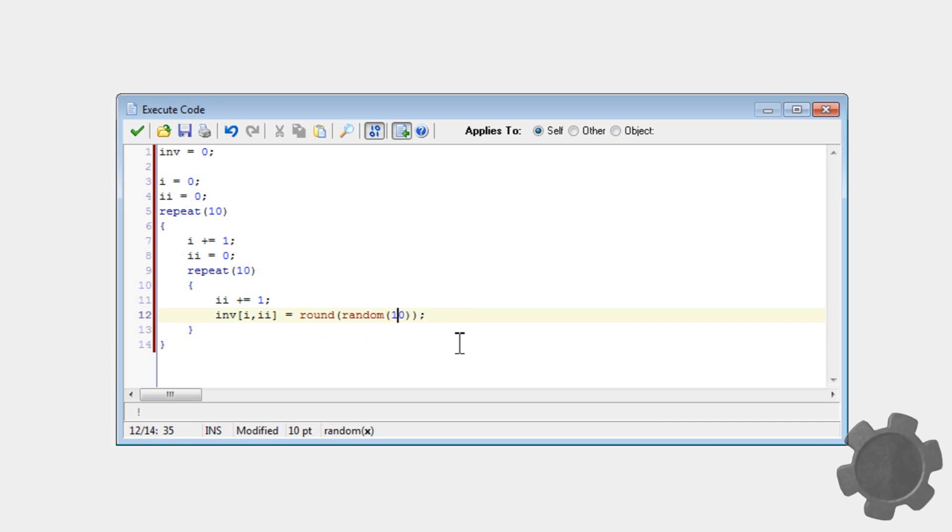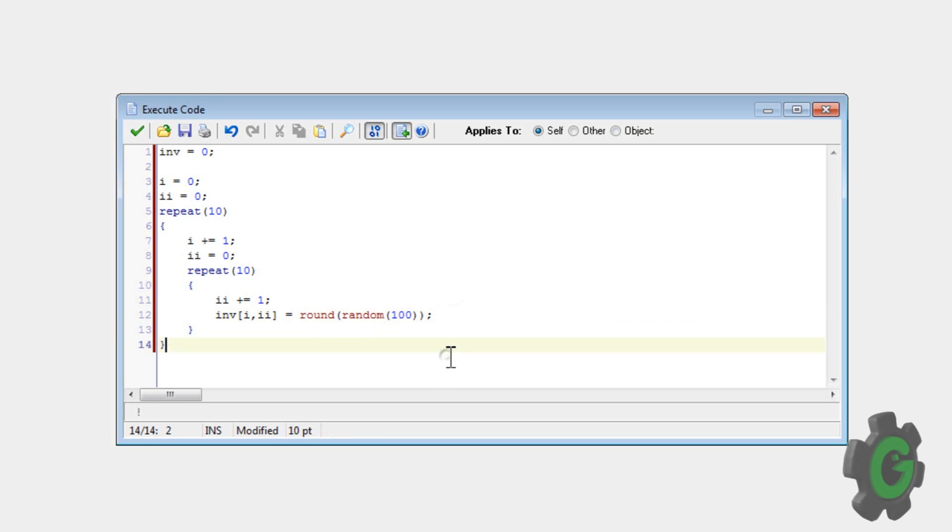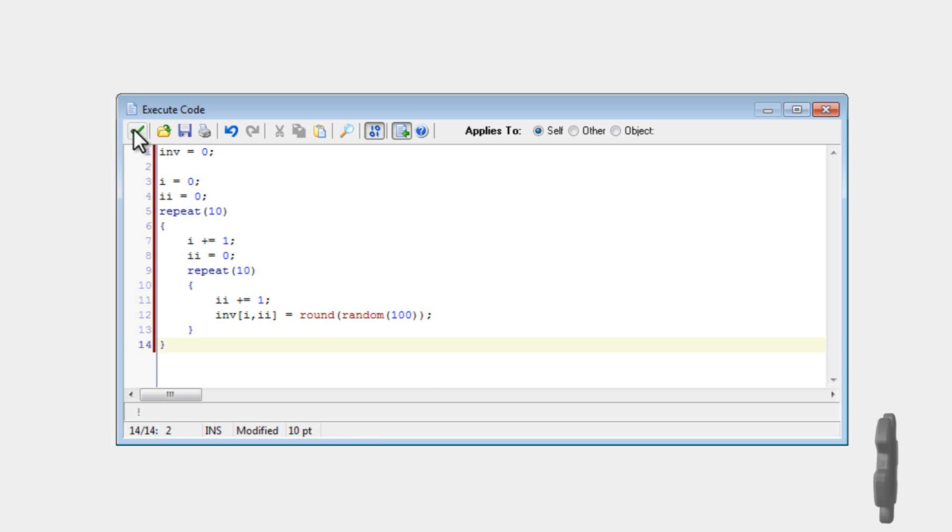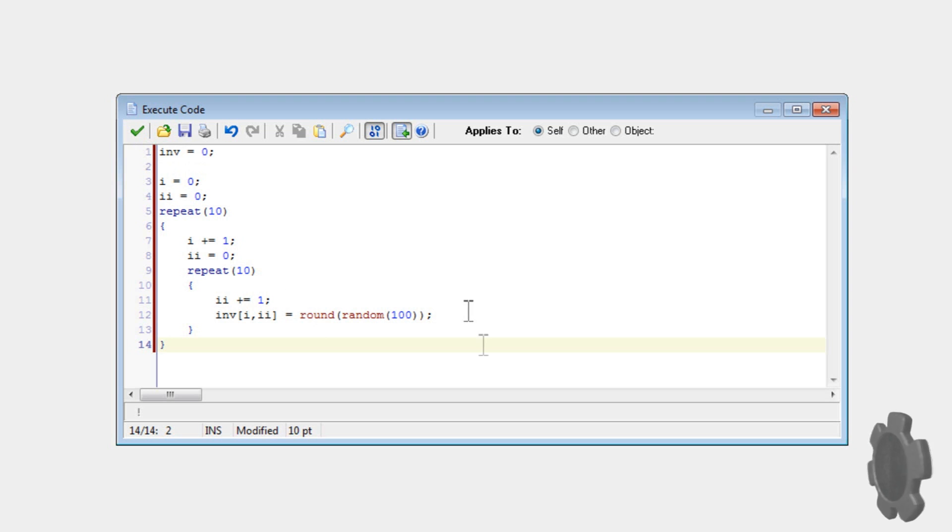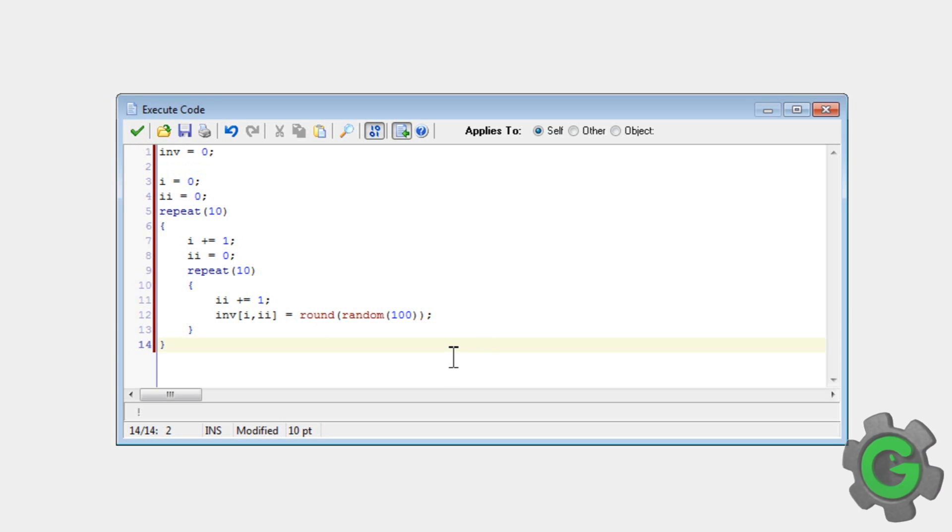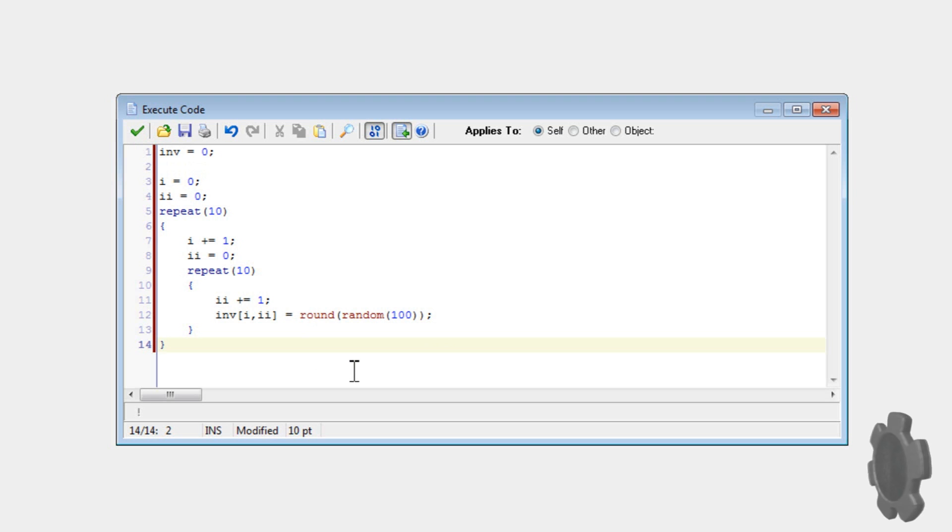That would be more effective as to actual different values. Some of them might be the same. But anyway, I'm now just going to actually make the inventory, and then you can see how this is used. So see you in a bit.